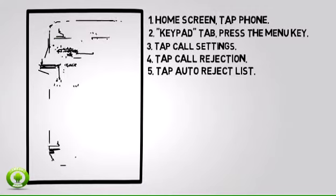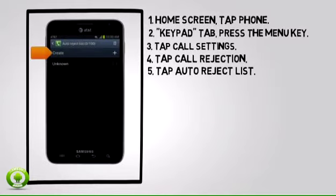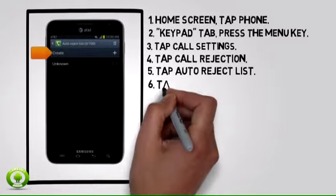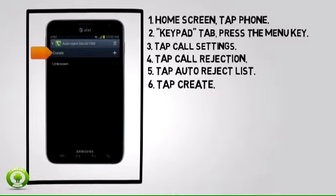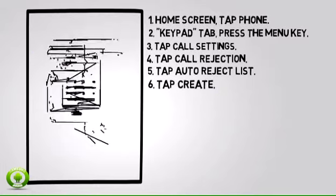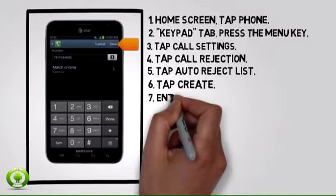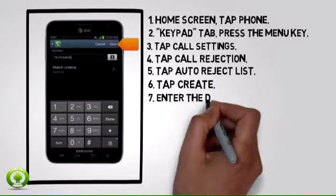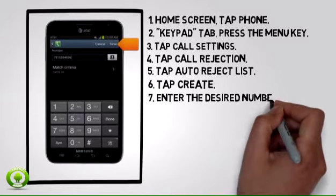6. Tap Create. Note: the call blocking feature may not affect phone calls made or received via third-party apps installed on your device. Please contact third-party app developers for assistance.